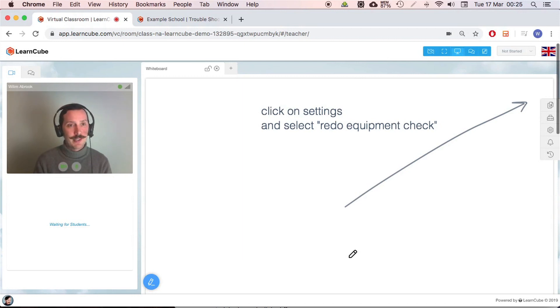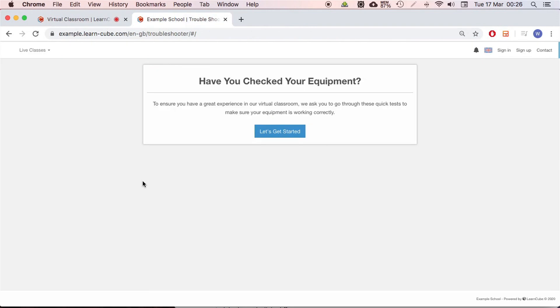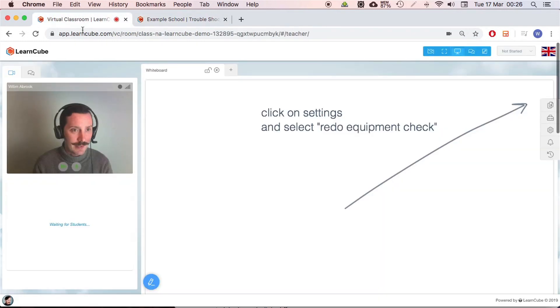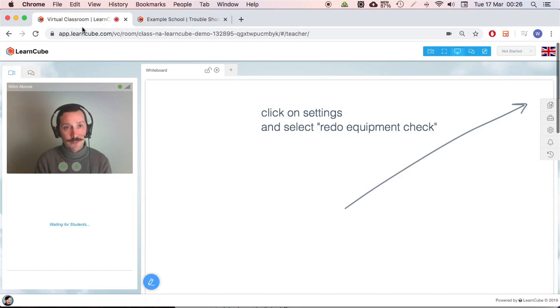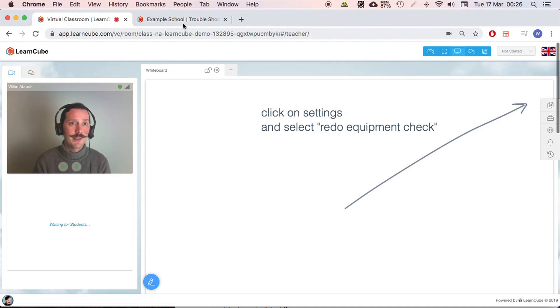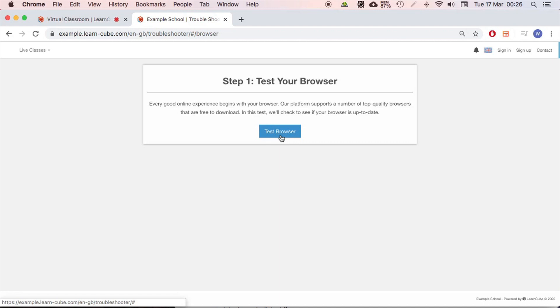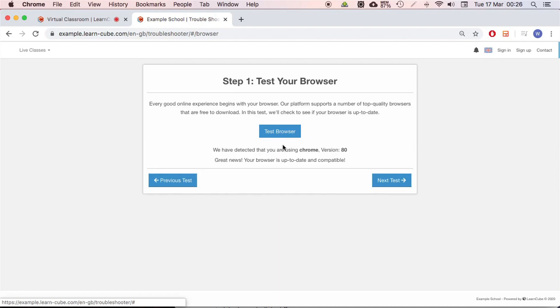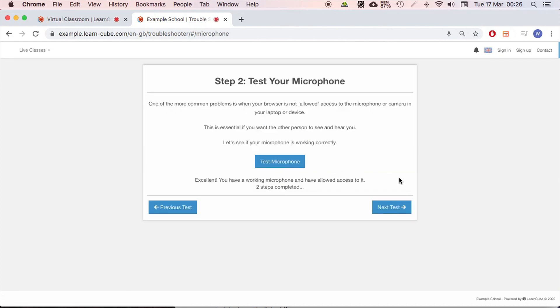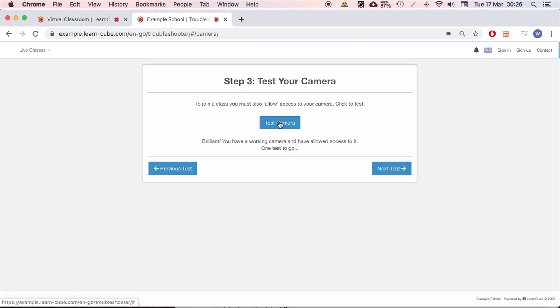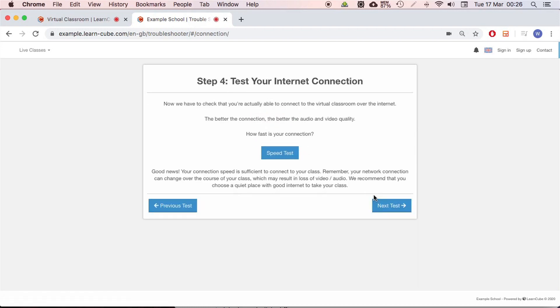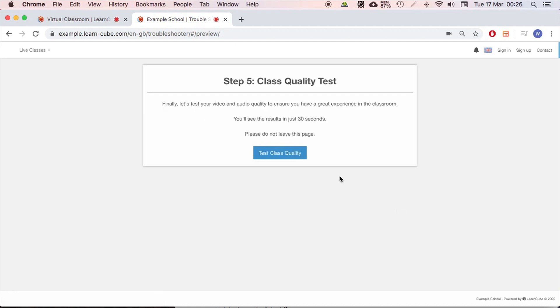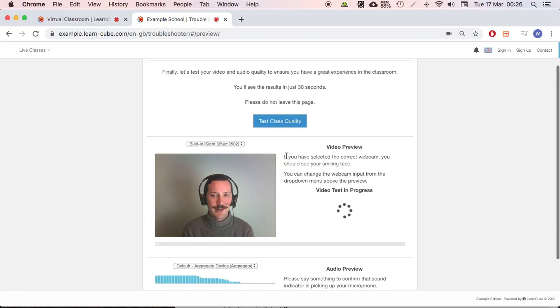We do have something else. I'll leave a link in the video description in YouTube down below. We've got a troubleshooting tool. So this is an example one. If you are working for an online school, if you're working in an online school, you will have your own, like your school will have their own branded troubleshooter. If you are using our standalone virtual classroom software for the individual teachers, you can use the example one that I'll leave a link to. So basically, it is like an expanded version of the initial equipment checks. Okay. I'm going to go through everything, through all the steps just to show you. Speed test. Okay. It tells me everything's fine. Test class quality. There I am.